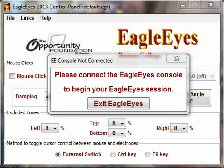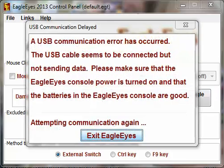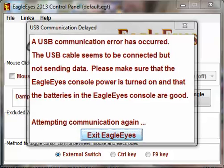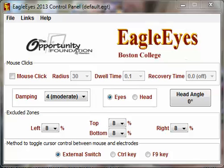Double click on the software and it will open up the window you see on screen. I did this on purpose — it says 'Please connect the EagleEyes console,' because my USB is not connected. So I'm going to plug that in right now. As we plug it in, we see that warning disappear, but we get a second warning: 'A USB communication error has occurred,' because the console is not turned on. So now I'm going to turn on the power, and now everything's up and running.